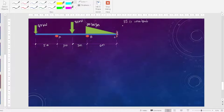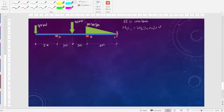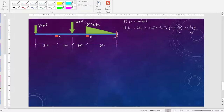The three-moment equation is: M1·L1 plus 2·M2·(L1 + L2) plus M3·L2 plus 6A1a/L1 plus 6A2b/L2 is equal to 0.